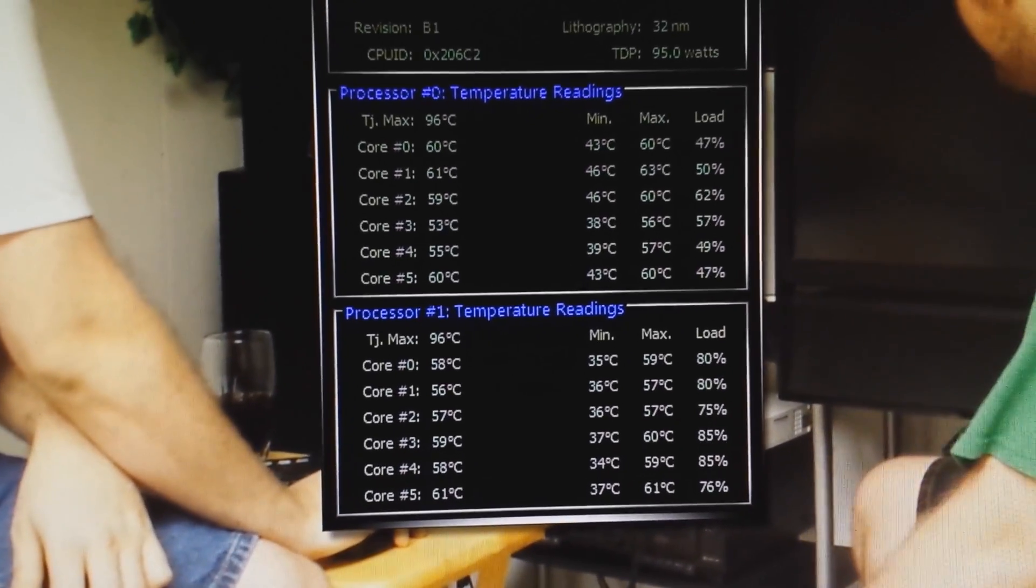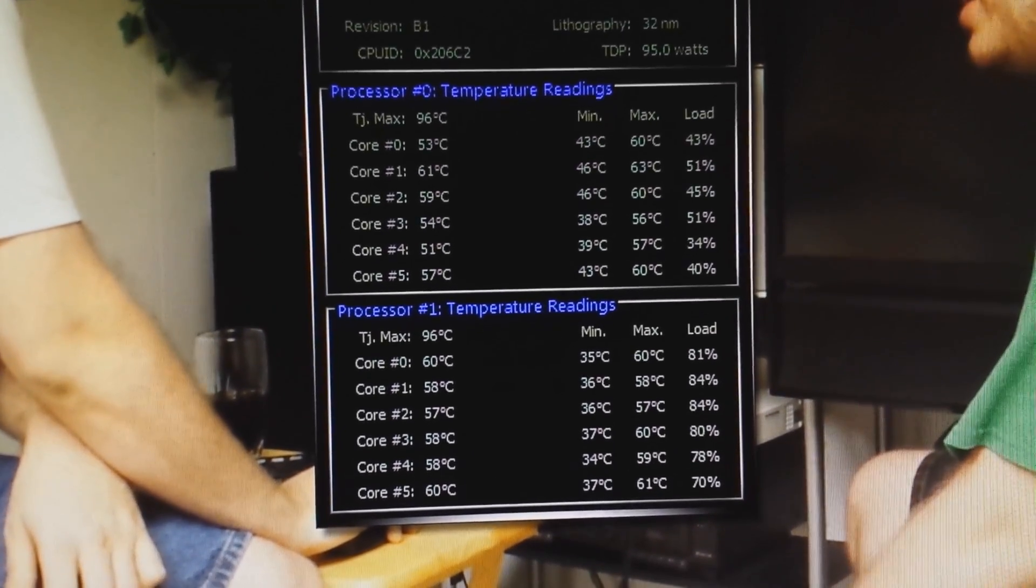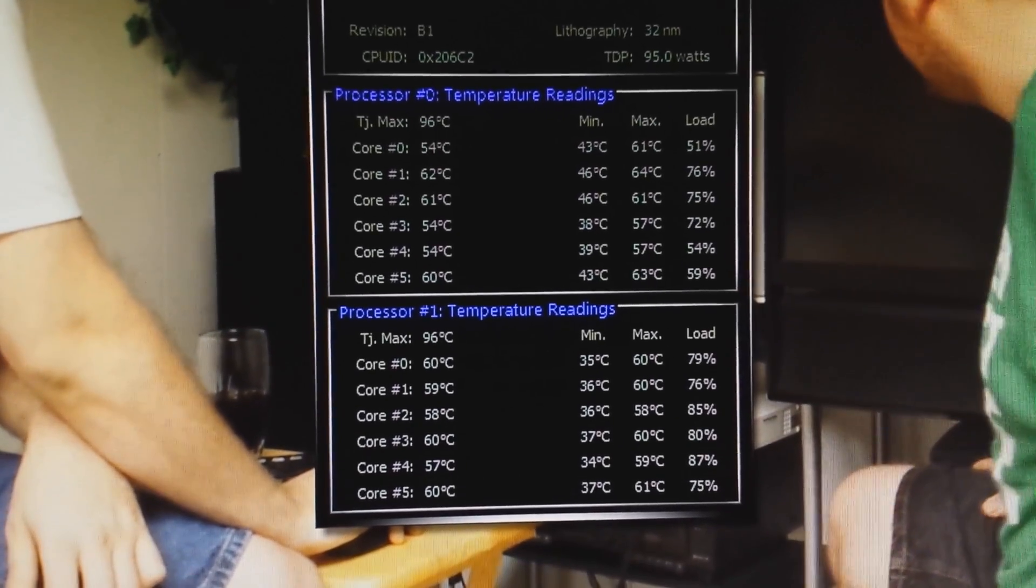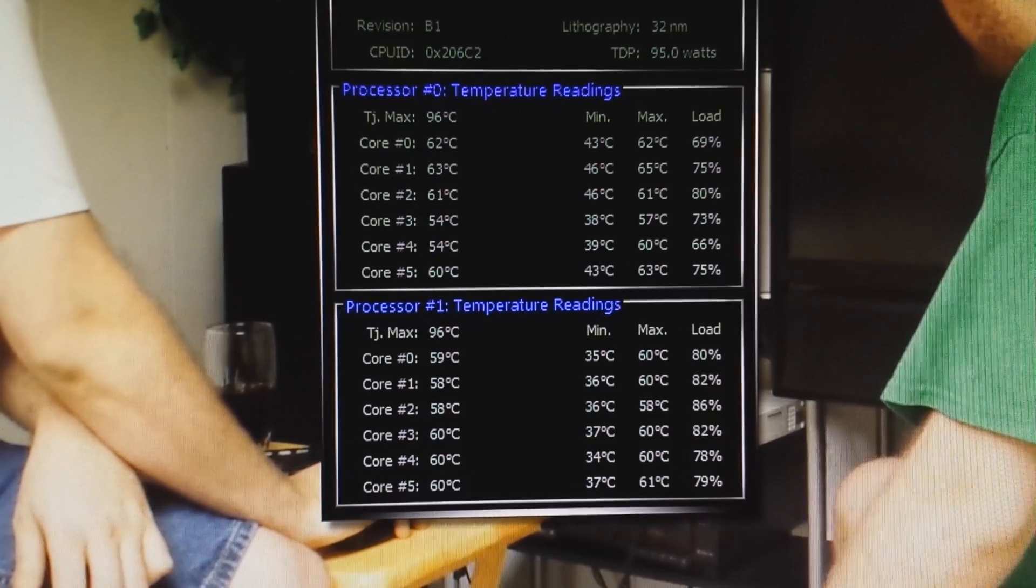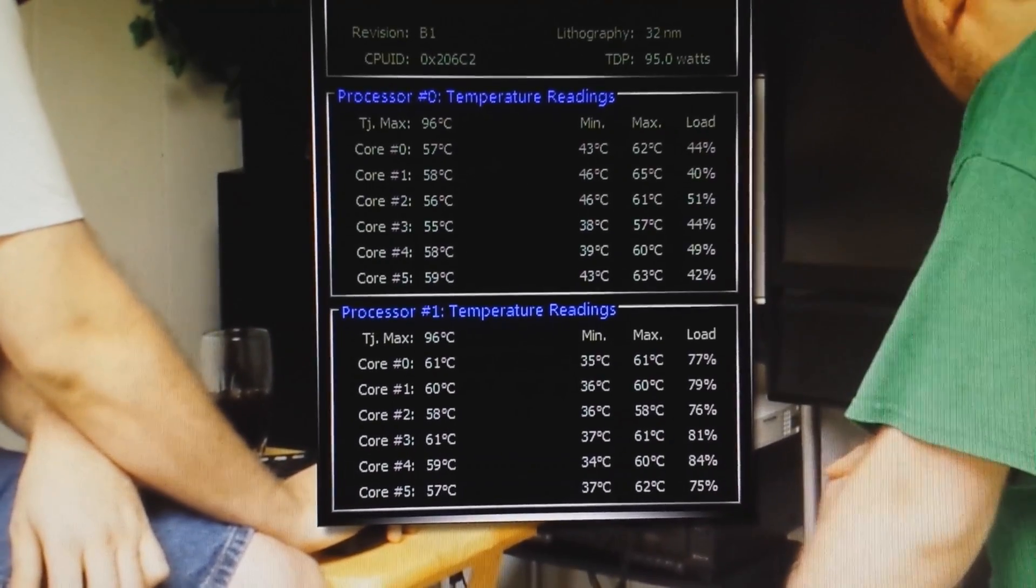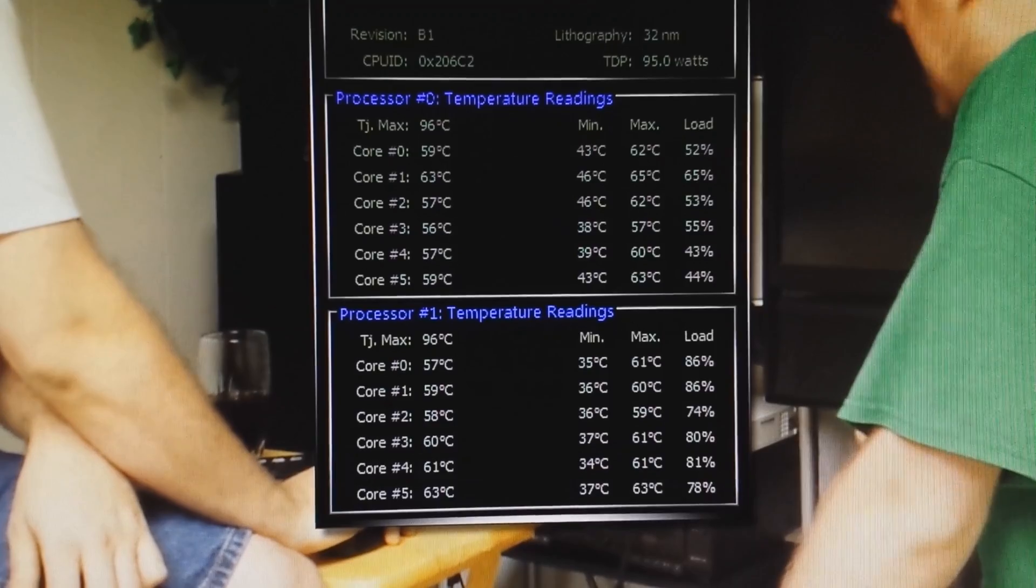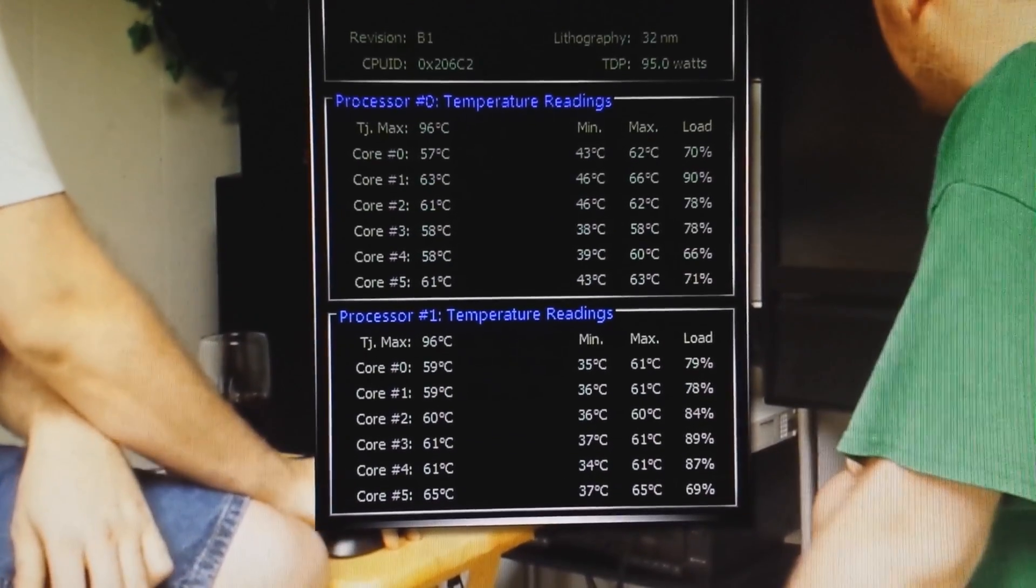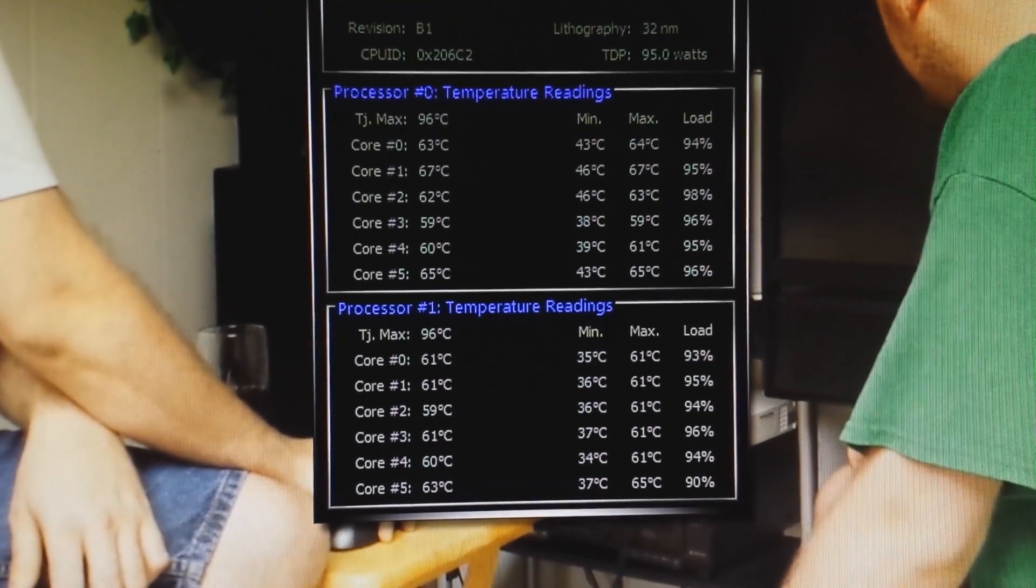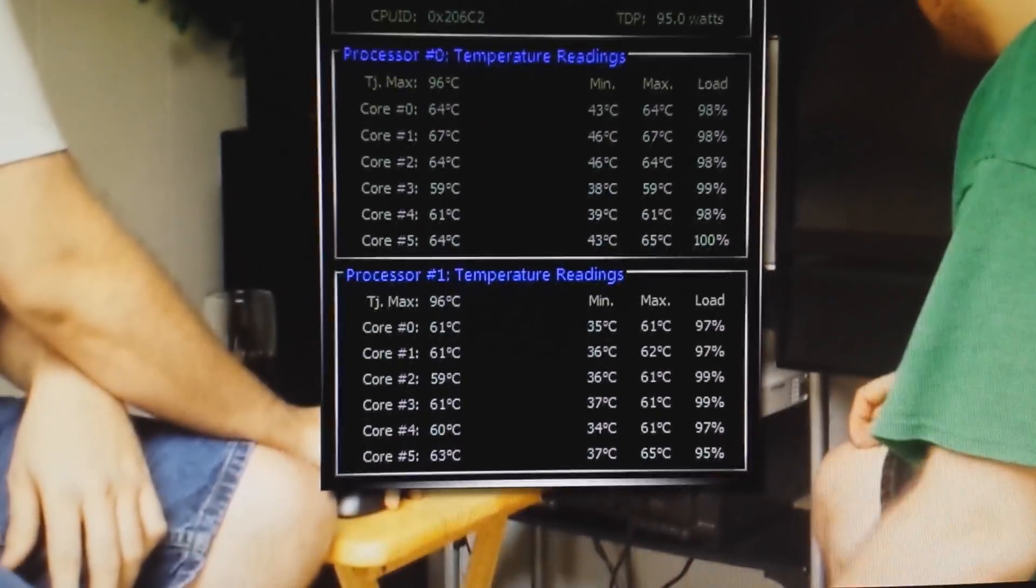This gets the CPUs pretty steamy every time I do something like this. It's just going to keep climbing higher and higher. I'm not going to let it get too hot, though. But this just gives you an example of how much stress this puts it through.